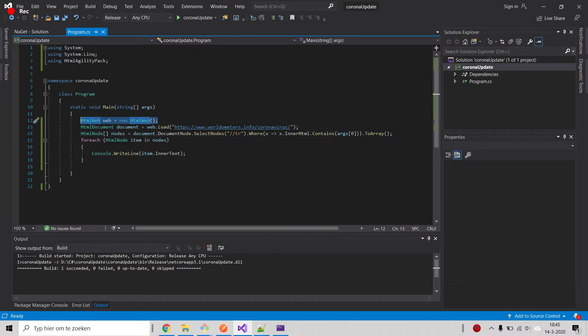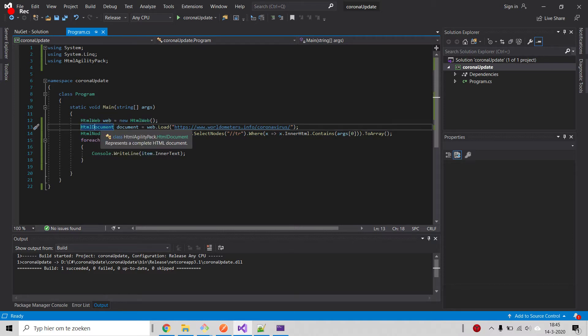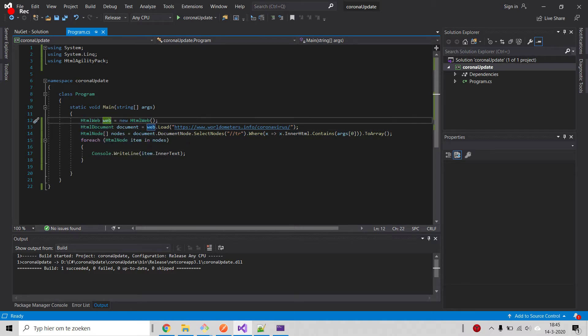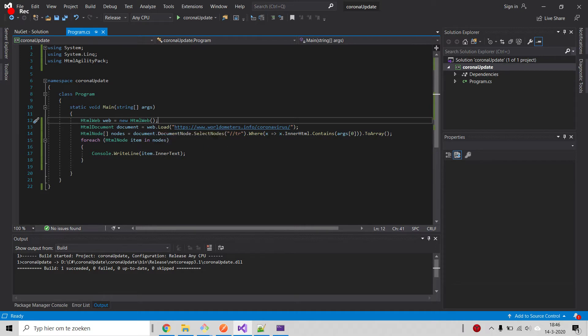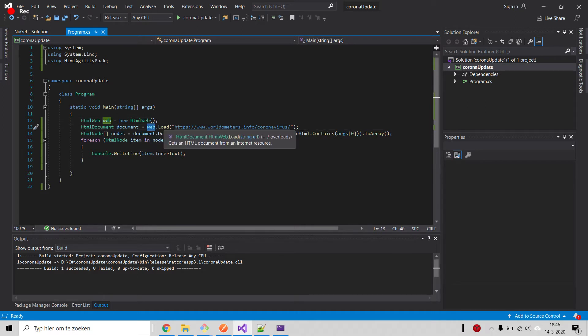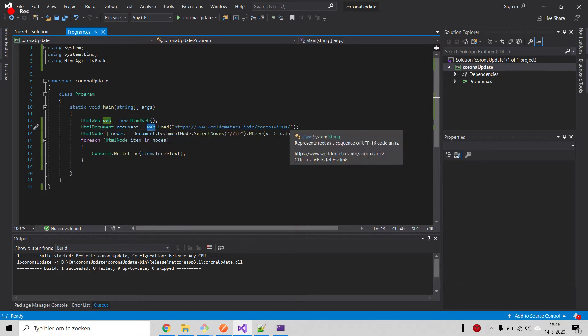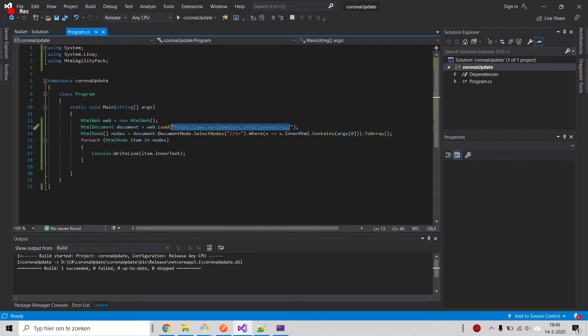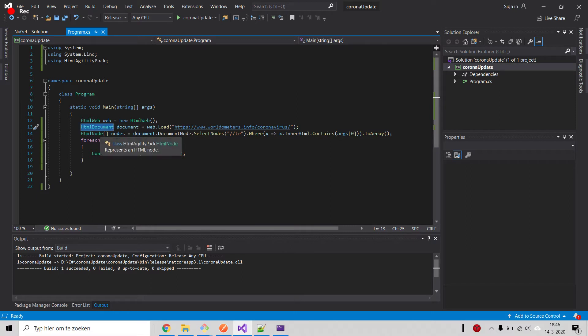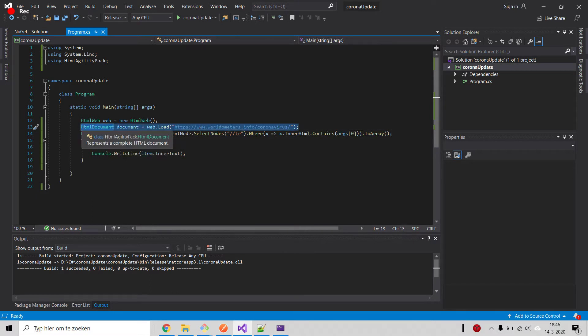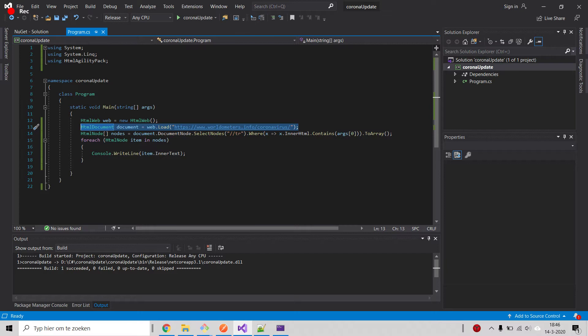Once we initialize the HTML web, what we do is load the contents of this URL into a document, HTML document type. Great.